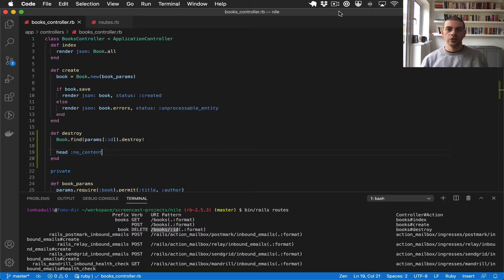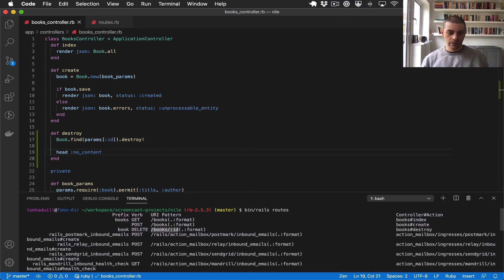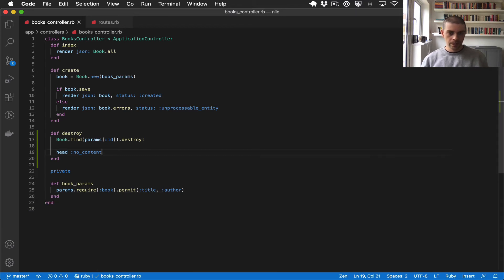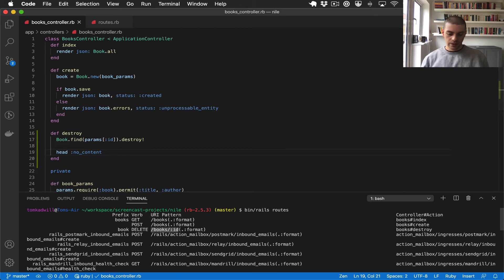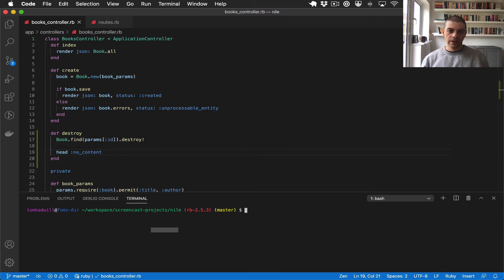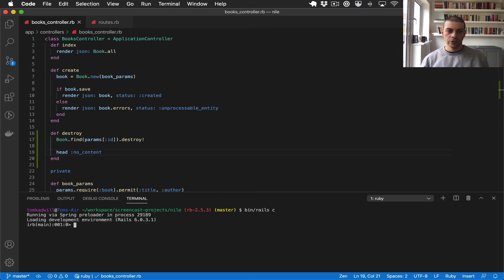Now we have our destroy route and controller action. Let's test this out with curl so first of all I'll open the Rails console and find a book for us to destroy.